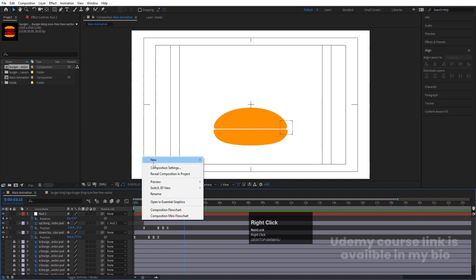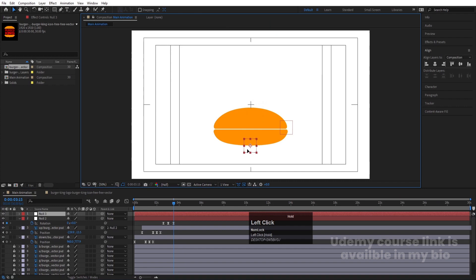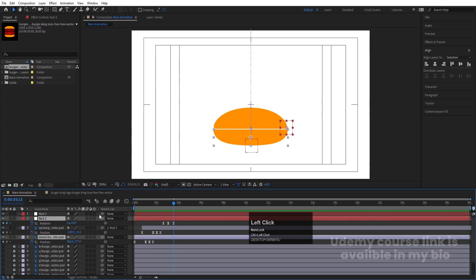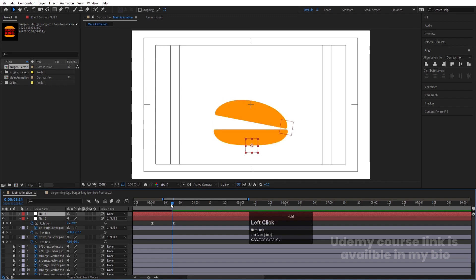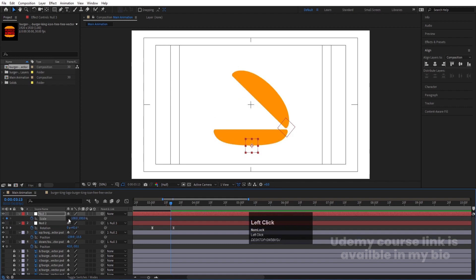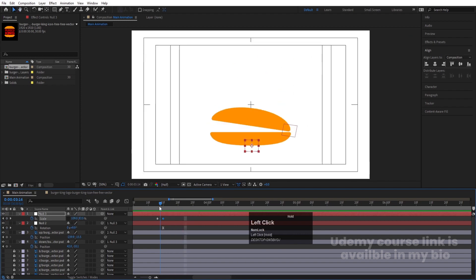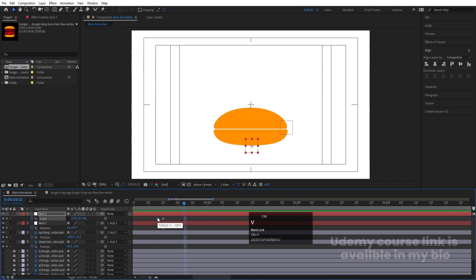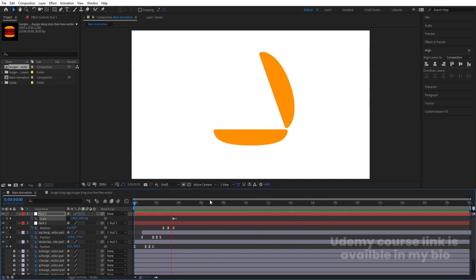After this point, right-click and create another Null Object. Press Ctrl+Alt+Home, move it to the bottom, and parent the lower bun layer to this null. This null will handle the squash animation. Press S, create one keyframe, unlink the scale values, then at the landing point squeeze the scale horizontally and vertically to simulate squash, then go a few frames forward and restore the original scale values.